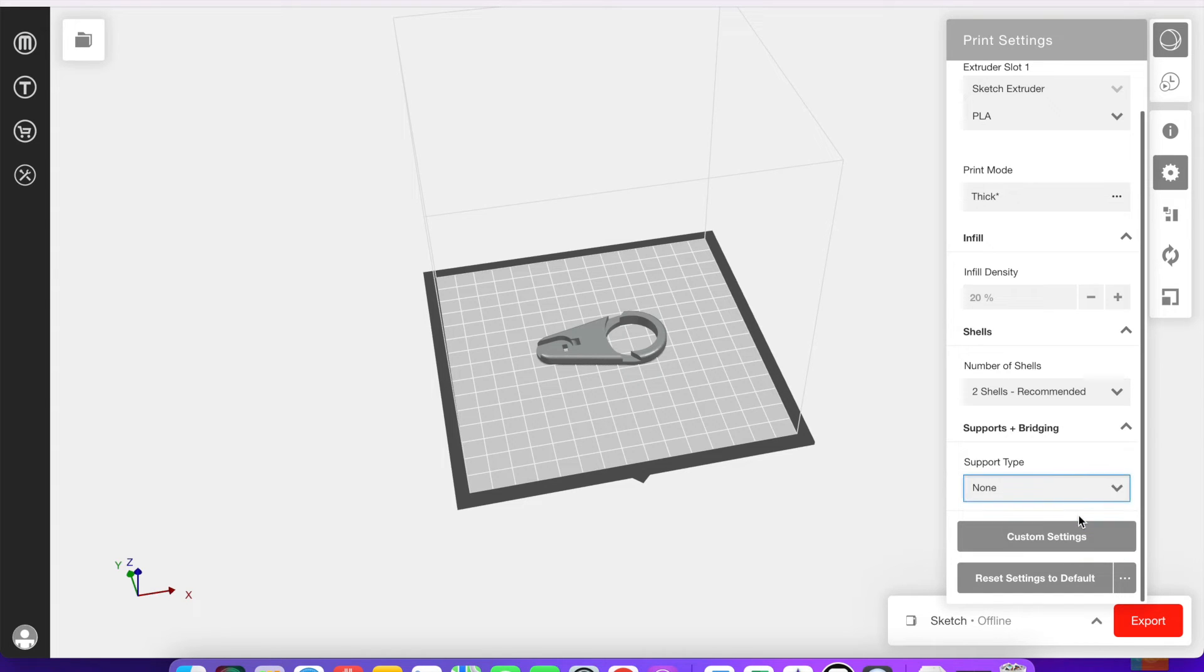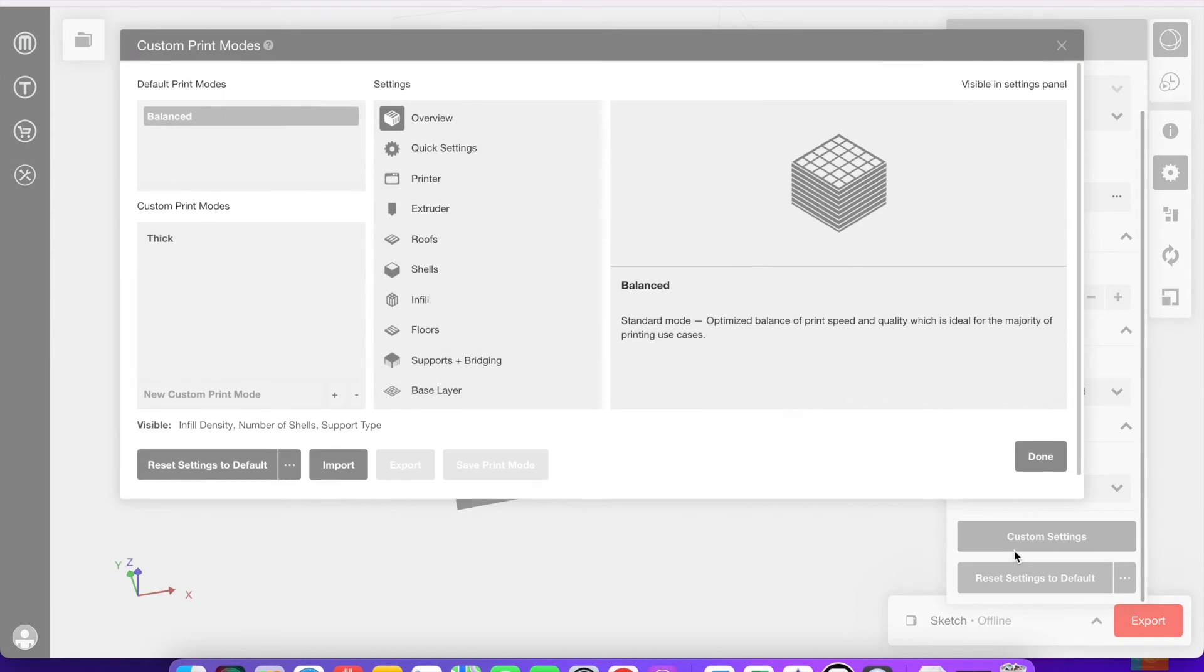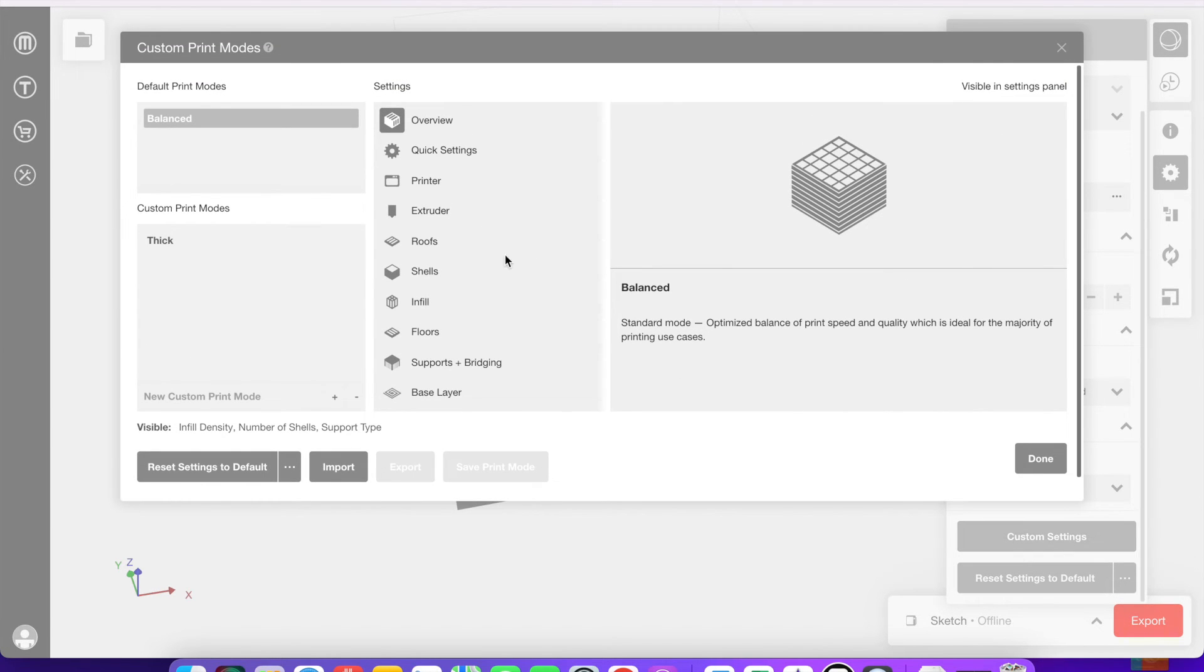You can also select any support types here. I don't need any for this particular model. But if you have anything hanging off of your print, you're going to want some sort of support.